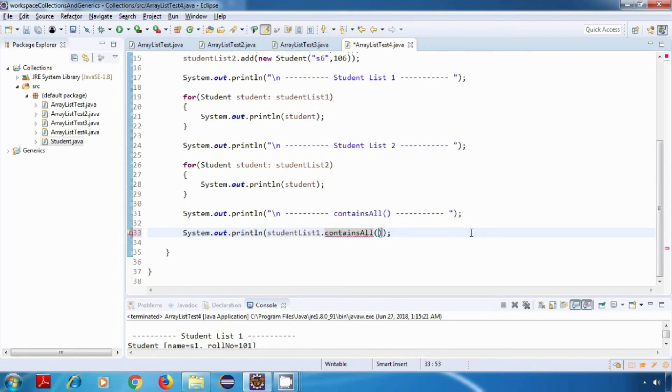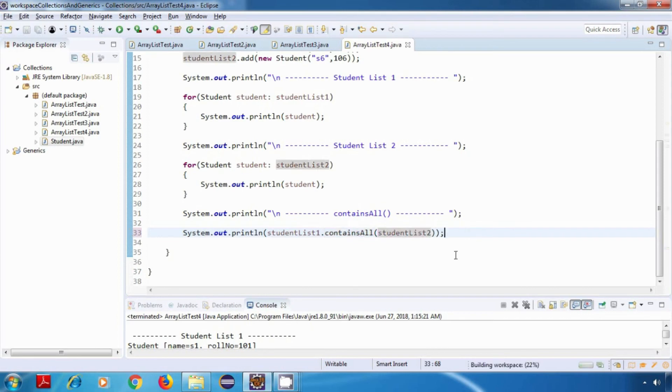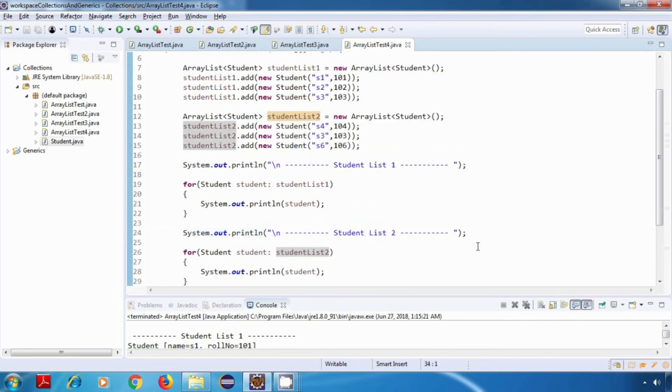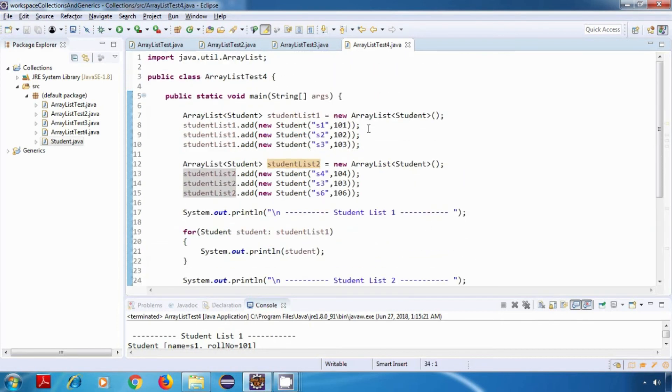If studentList1 contains all elements of studentList2, then this will return true, else it will return false. Now if you look at both of our lists, then we just have one common element in both of them, which is s3.